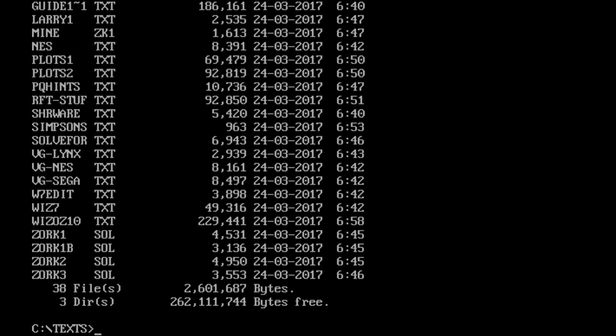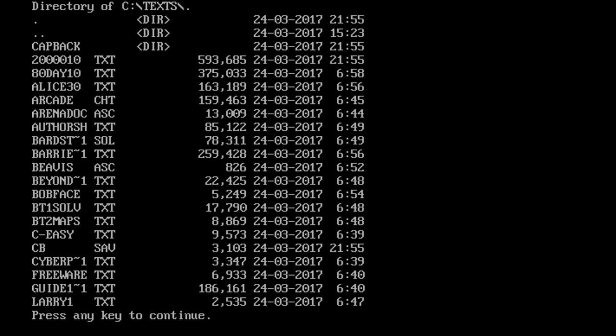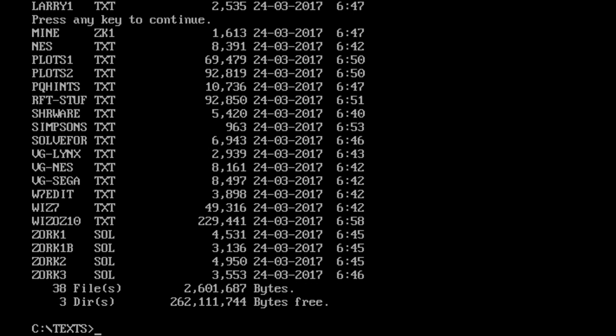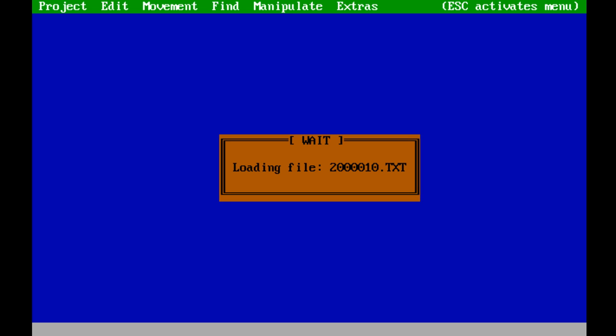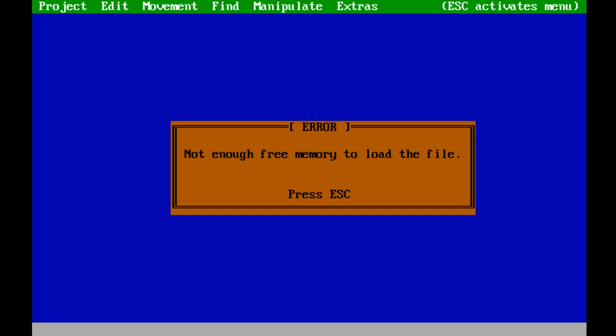One of the downfalls, and this is kind of a major downfall of the pedit program. So let's do this one more time. Instead of doing zork, we're going to do that 20,000 leagues file. Give it a second to try and load the file. And I believe not enough memory for you to load the file. It bombs out. It can't quite handle it. Alright. So that's the problem with pedit.